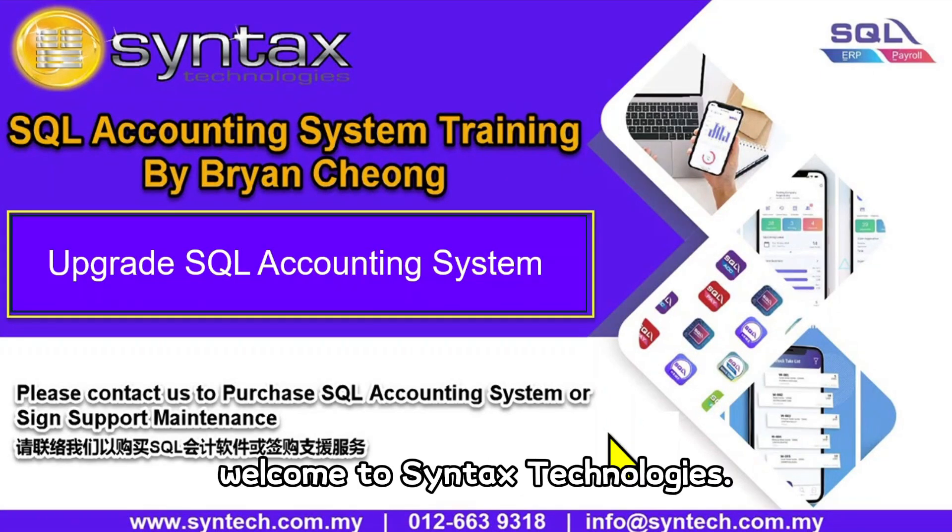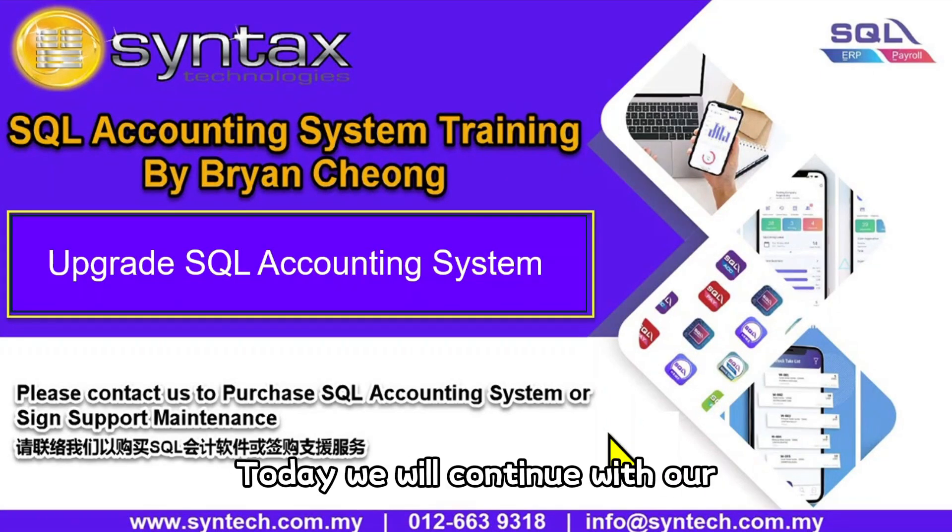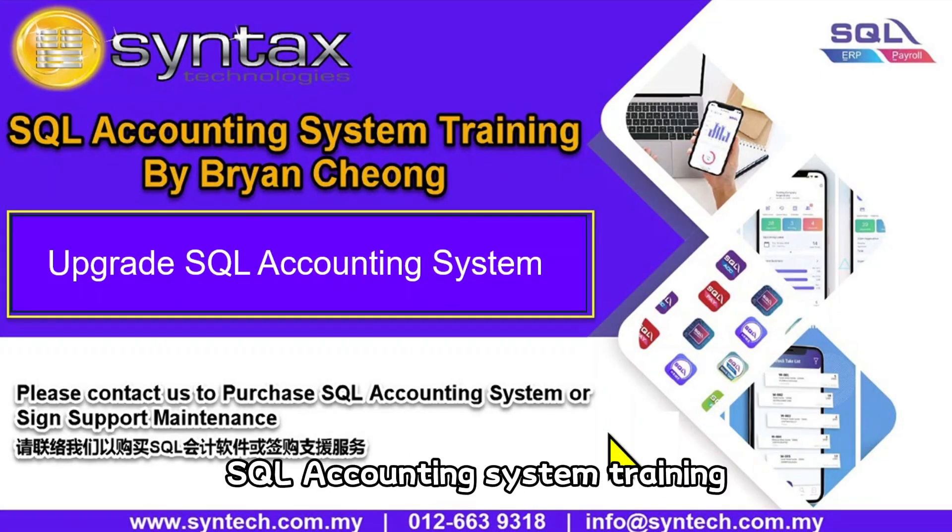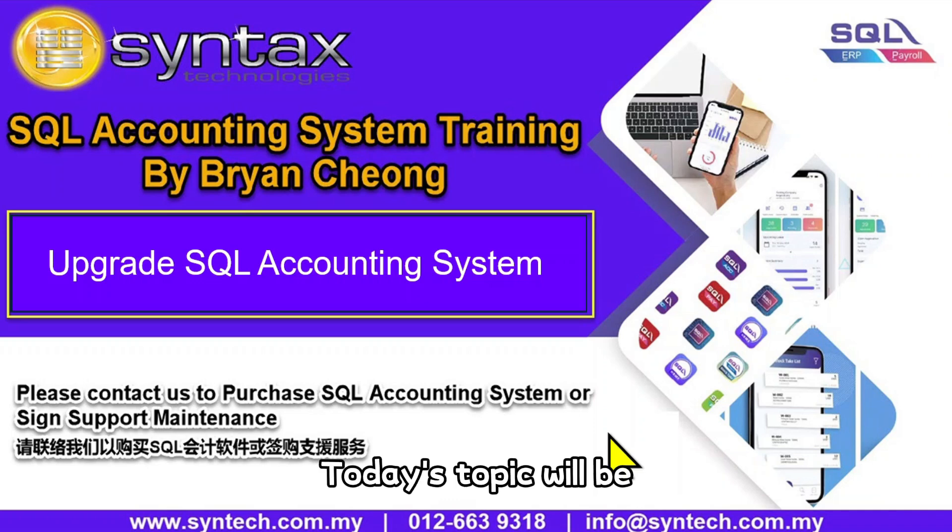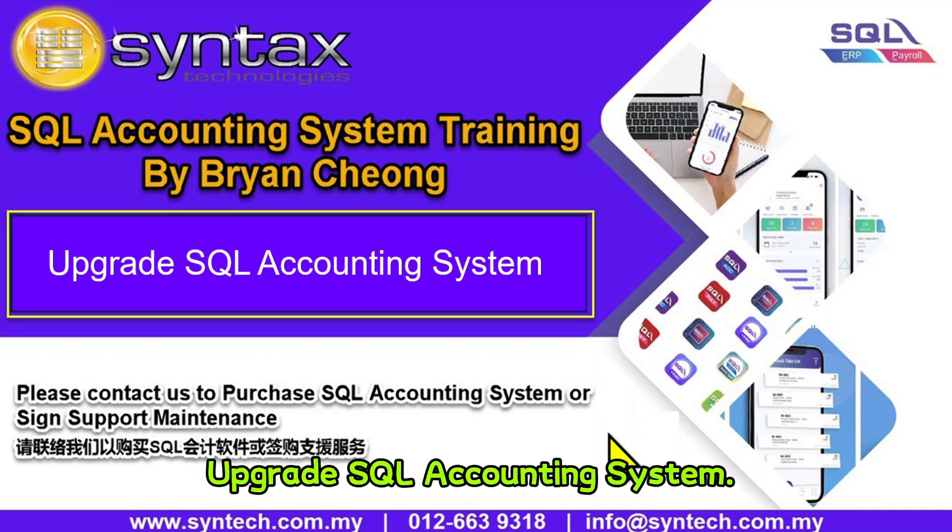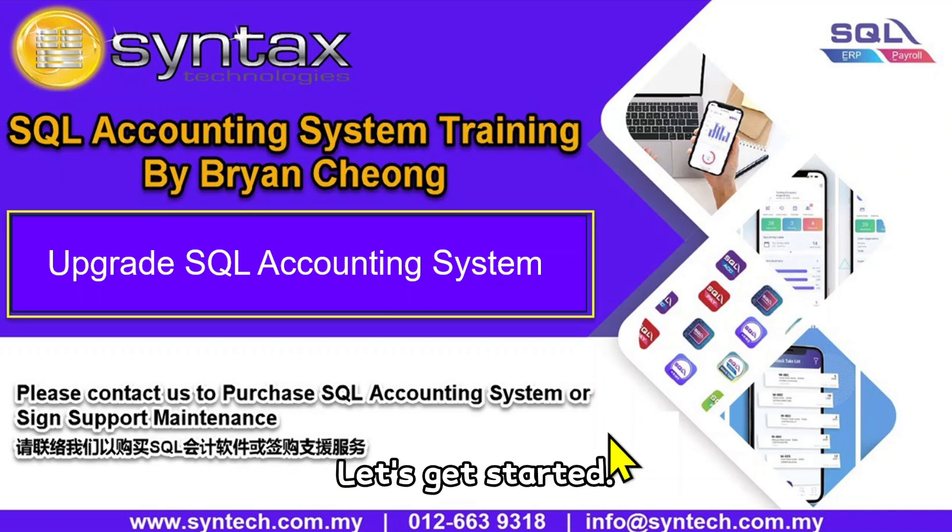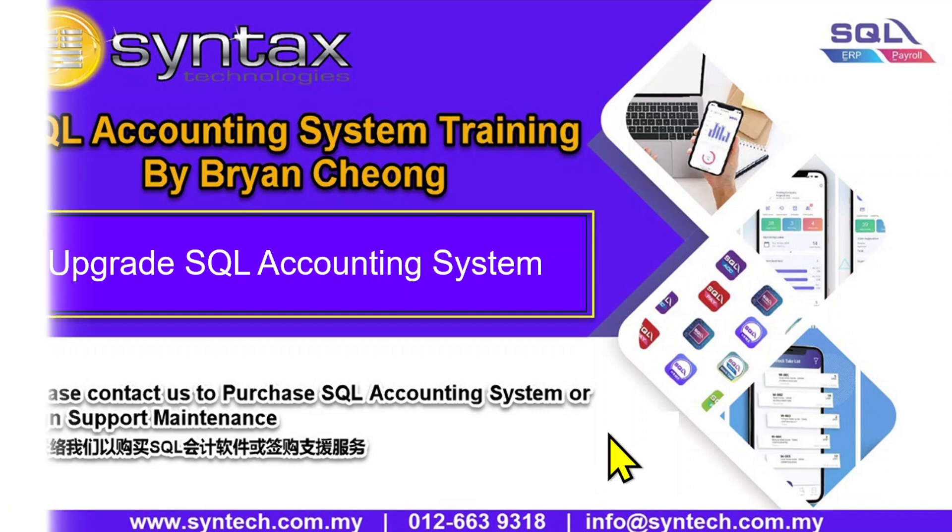Hi, I'm Bryan. Welcome to Syntax Technologies. Today we will continue with our SQL accounting system training. Today's topic will be upgrade SQL accounting system. Let's get started.